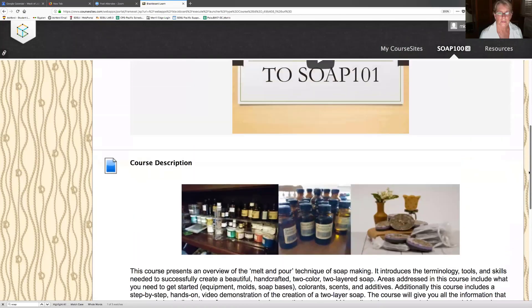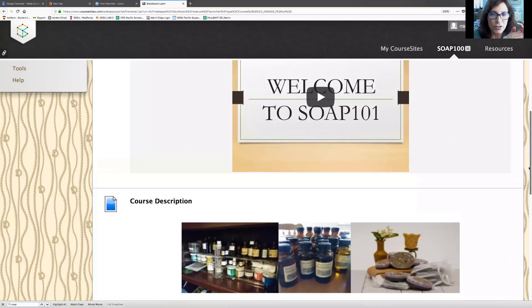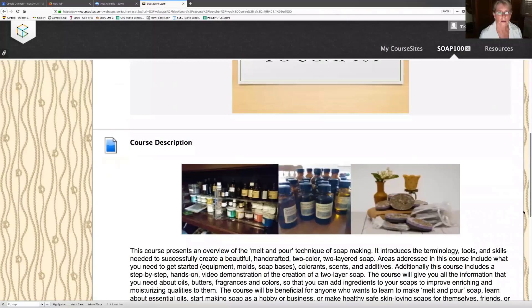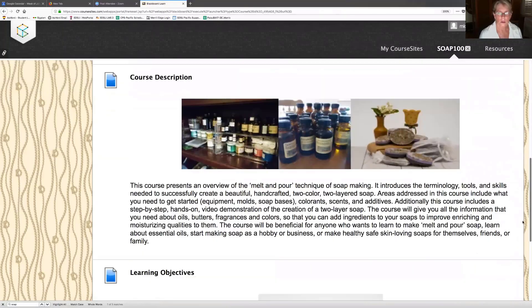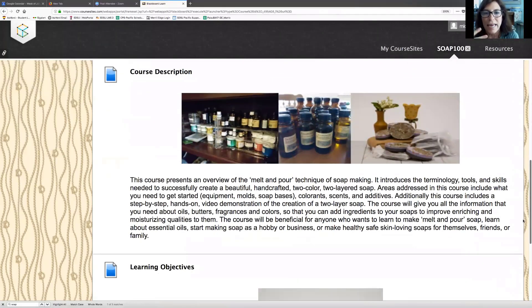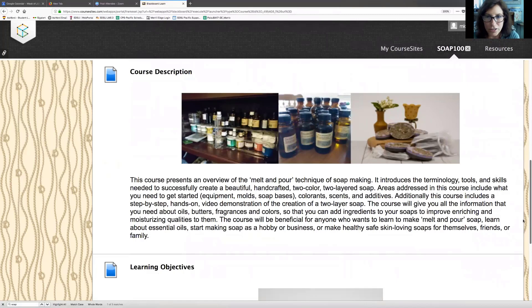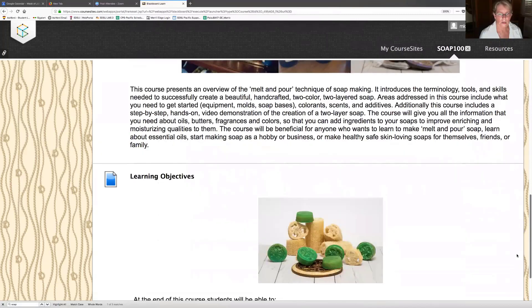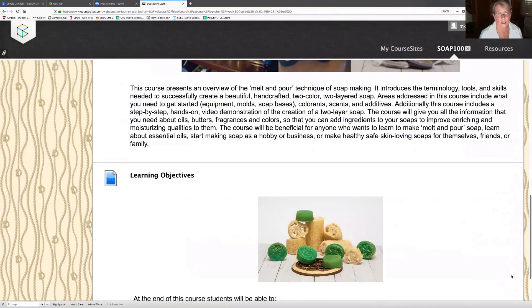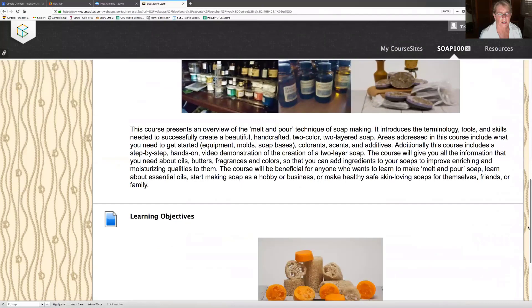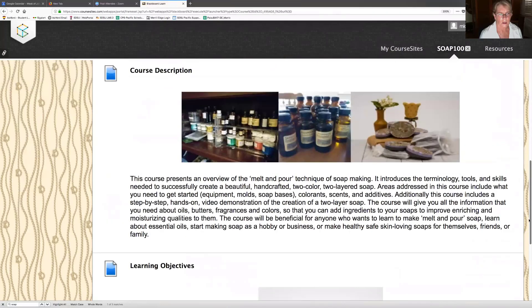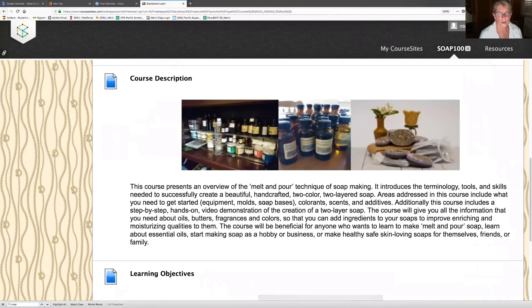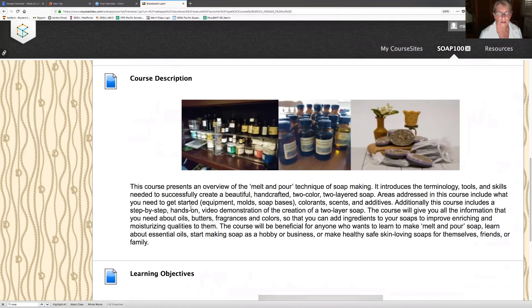When I look at the learning objectives, this makes me want to come back up to the top of the page and look at the course description a little bit more and then maybe go into the course welcome. So I kind of like to look at the learning objectives first to see what the course is all about and what I'm going to be able to do.